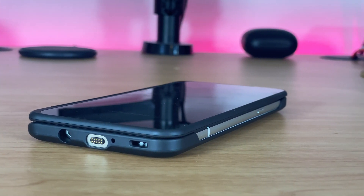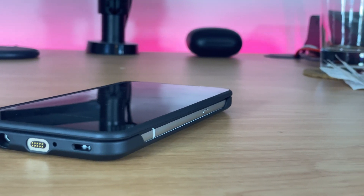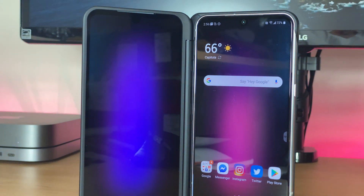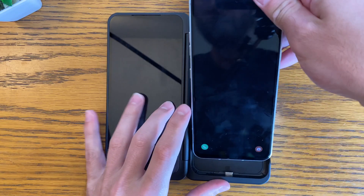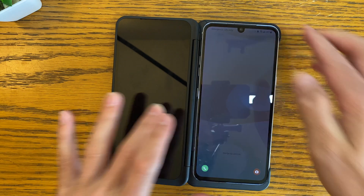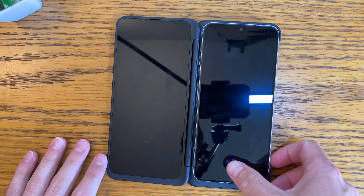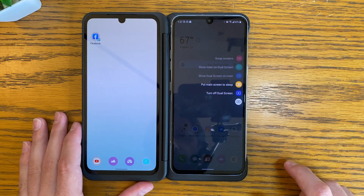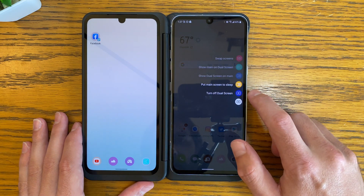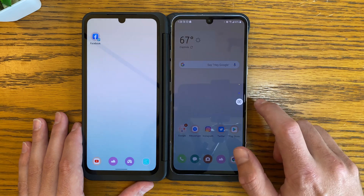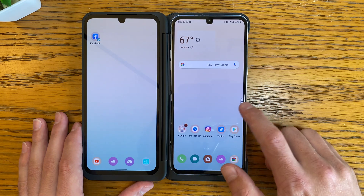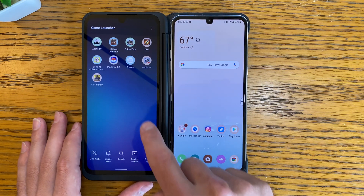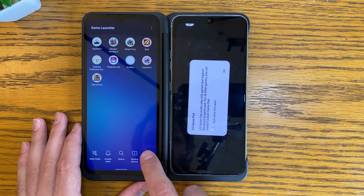Many modern LG phones offer a dual screen accessory that essentially makes the device a foldable. For some, it's not really all that helpful, while others can get a lot of use out of the accessory. To use the dual screen, you'll start by putting the phone into the accessory, after which you'll be able to independently open up apps and tweak the second display's settings. To tweak the dual screen settings, tap on the small dual screen icon on the side of the display. From there, you'll be able to switch screens, put the second display to sleep and so on. Certain games support the dual screen too, and if you're using a game that supports it, you'll be able to activate and use the LG gamepad, which offers a gamepad style experience for some games.